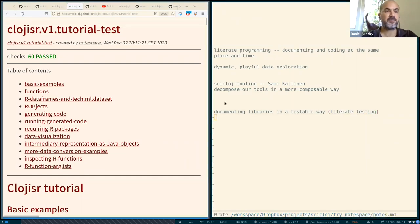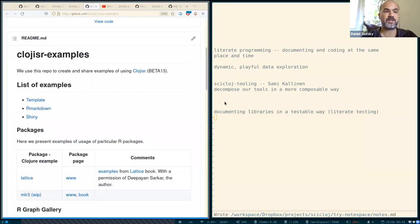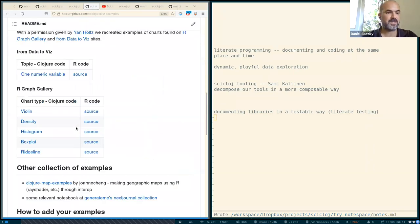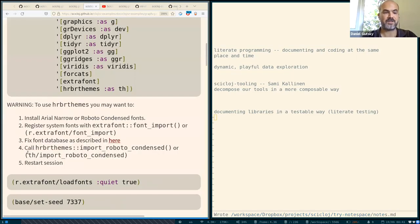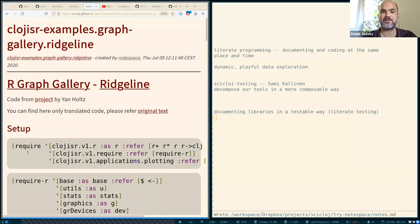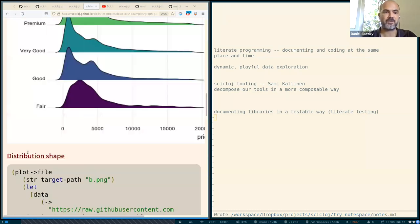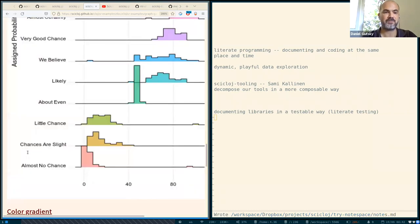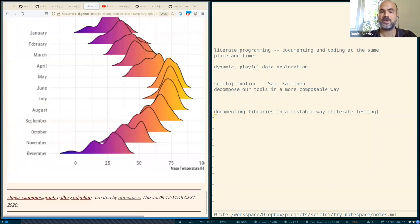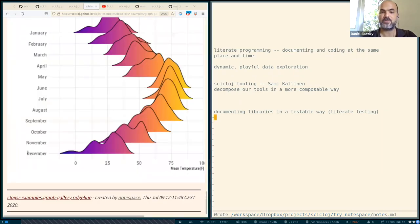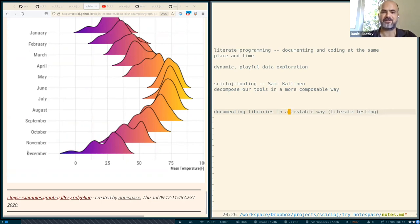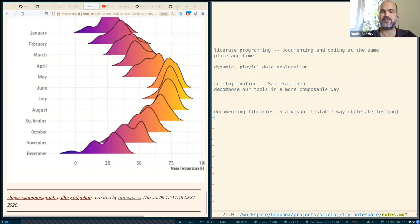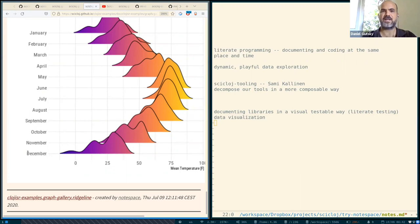Another example is this collection of examples that Tomáš has created. And maybe let us just look into one of them. This Ridgeline plotting method that Tomáš has created a few beautiful examples for. So let us add visual, or maybe that deserves, in a visual testable way. And data visualization is, in general, a need that node space has been answering in various ways.